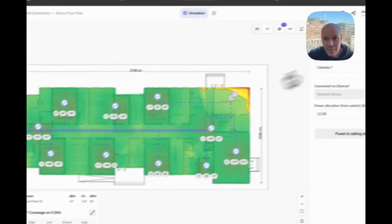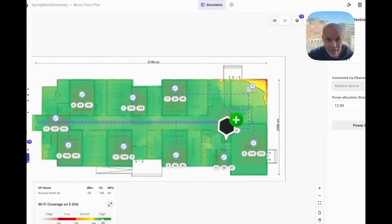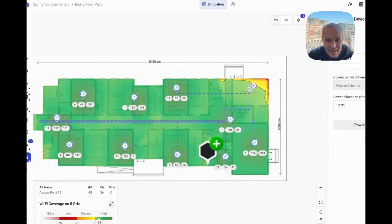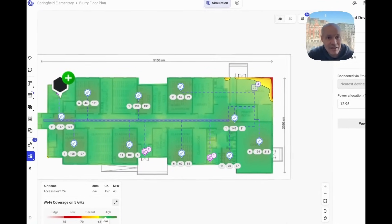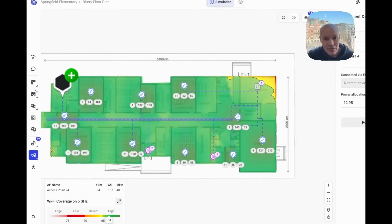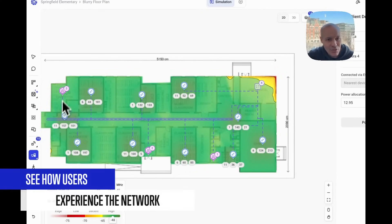We'll pull in the security cameras as well that the school has. Make sure they are connecting properly as well. There we go. So it's starting to look great.